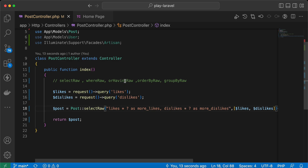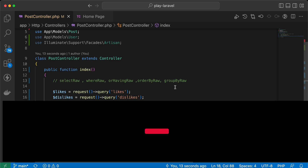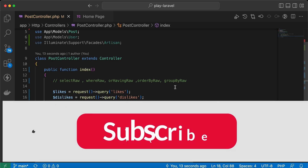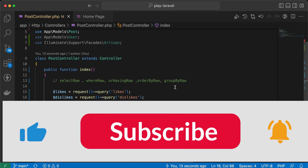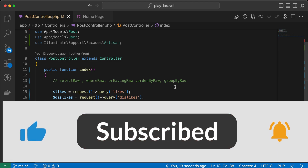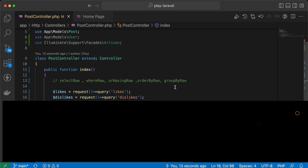By the way, these are the raw expressions in Laravel: selectRaw, whereRaw, orWhereRaw, havingRaw, orderByRaw, and groupByRaw. Here are some quick tips about security in Laravel. If you found it useful, support me by clicking like, share, and subscribe. See you in the next videos.